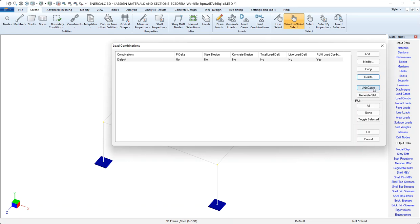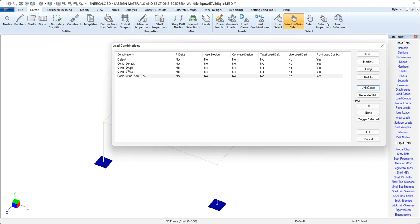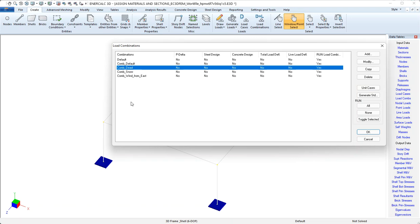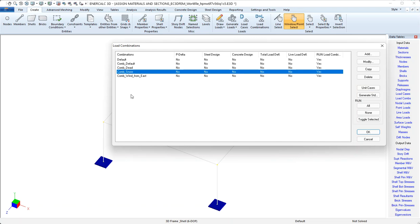Then we come to the unit cases button. If I click this, notice that it creates a combination, one for each of the basic load cases that we created. Now, why might this be handy? Well, again, IntelCalc 3D presents analysis and design results on the basis of combinations only. It doesn't do anything with those basic cases that we created. So if there's a need to, say, take a look at reactions due to the dead load case, or if we wanted to look at deflections due to the snow load case, we actually have to make sure that we have a combination defined that represents 1.0 times dead or 1.0 times snow. So this unit cases button just takes care of that for us all in one shot.